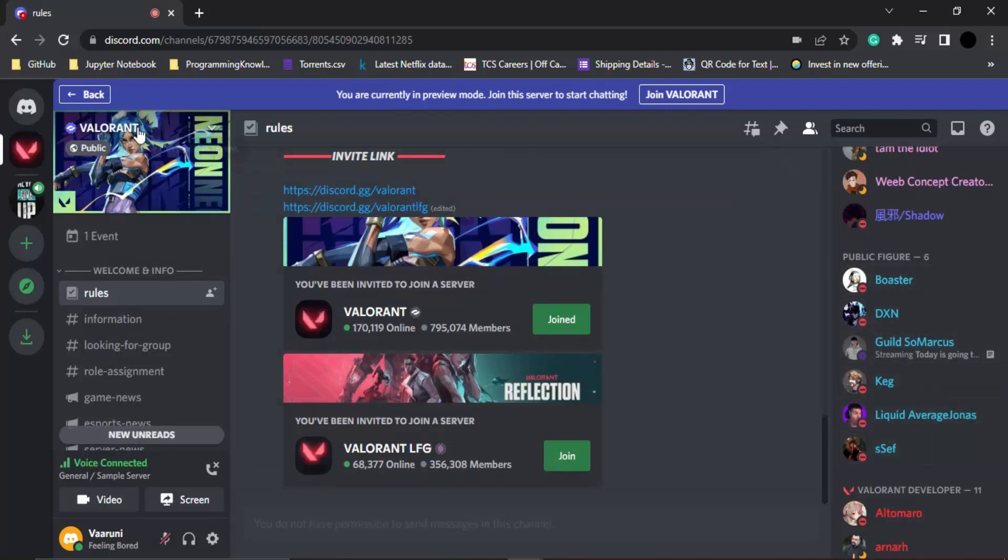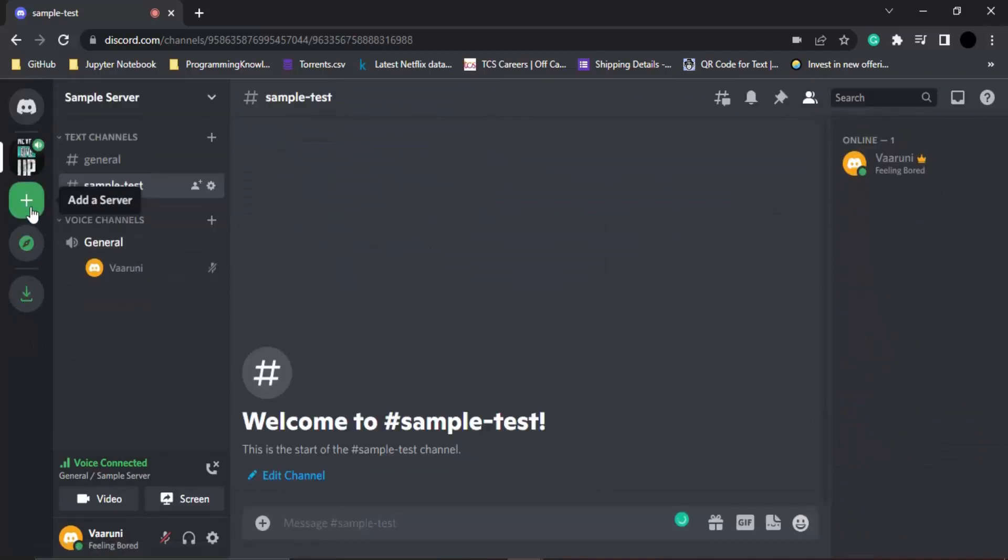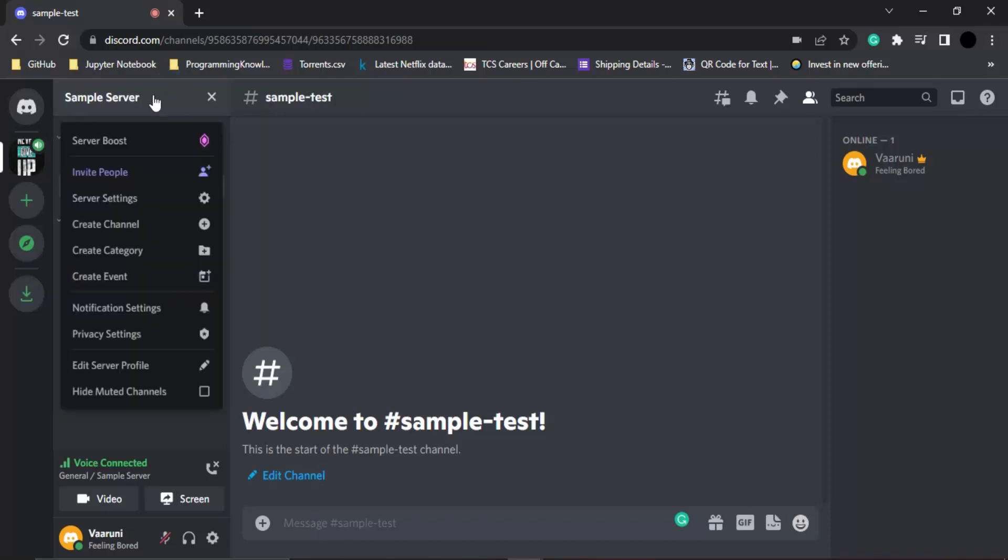Let's see how we are going to create roles onto our sample server. First, let's go back to our sample server. In here you can see the name of the server is written over here: the sample server. In order to assign roles, we need to click on this particular server.